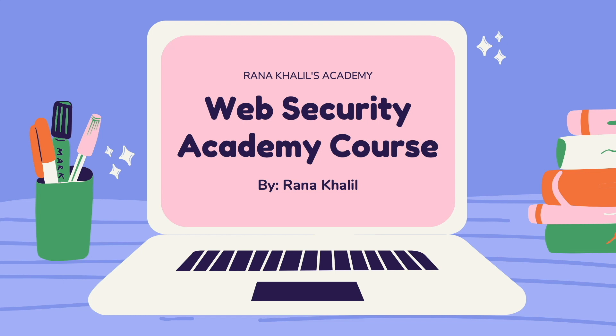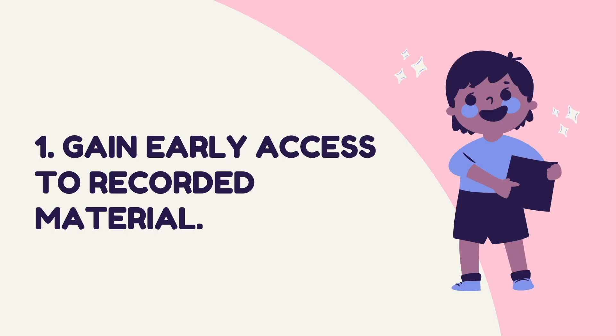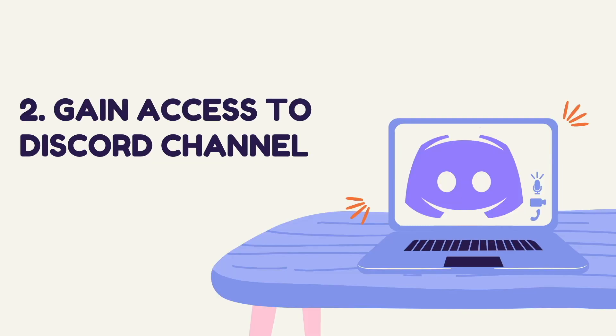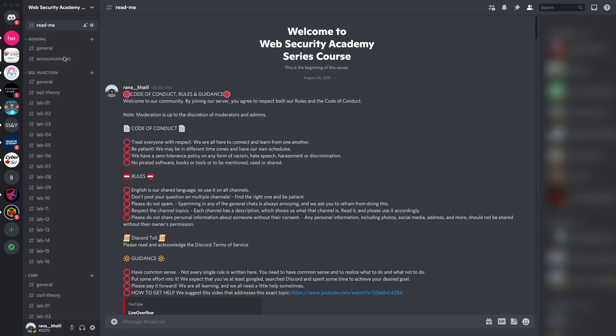Before we continue with the video, I'd like to announce that this video is part of a course that I offer on my academy. Now you might be wondering why would I buy a course that is made available for free on YouTube? Well, there are four reasons why you might want to do that. Number one is that you gain early access to recorded material. As soon as I record new videos, I make them available through my course right away, whereas on YouTube they'll only be released on a weekly schedule.